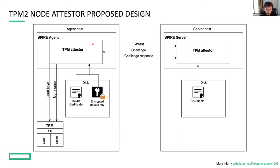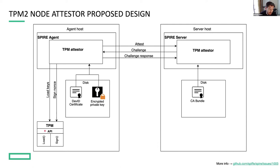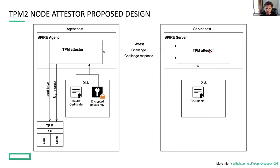This is a nonce that needs to be signed. So the agent asks the TPM to sign this payload. The TPM signs it and sends it back to the agent, and the agent sends the payload signature to the server, which finally verifies the signature using the DevID. And if it is successful, the attestation is confirmed.